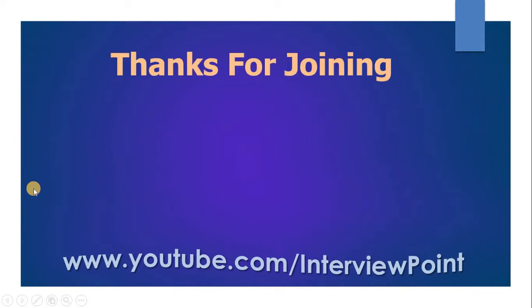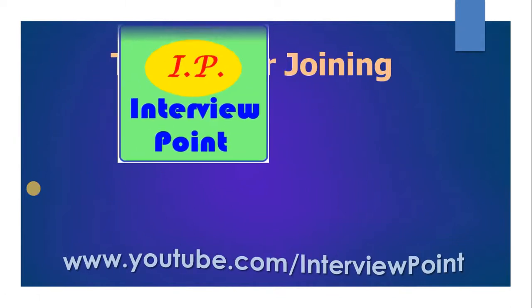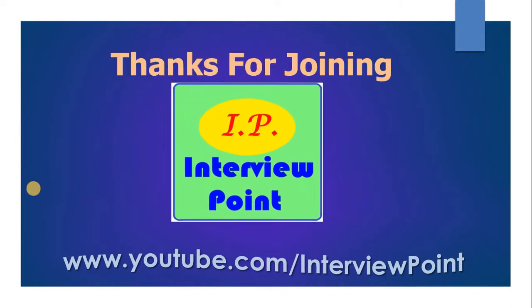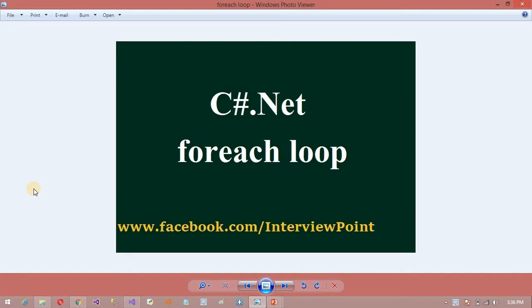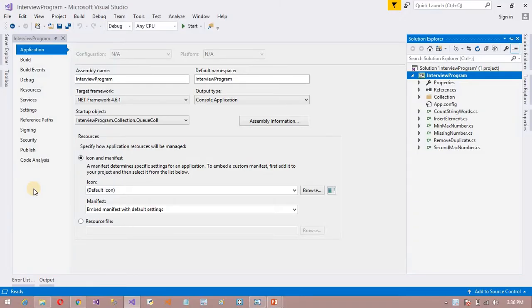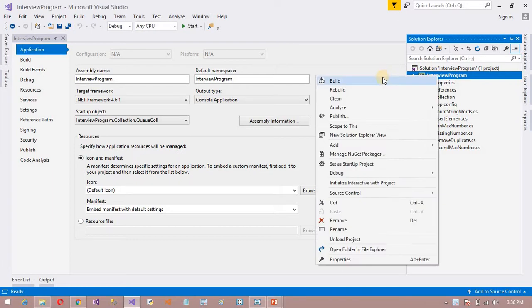Hello friends, I am going to discuss the for each loop in C#. So now let's get started. Here I have my visualization and I want to add a class here.